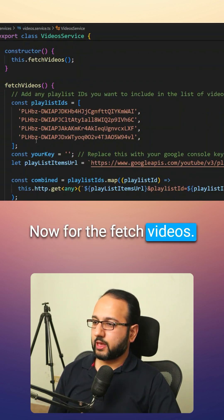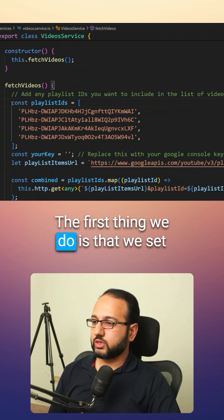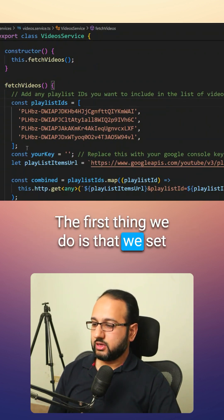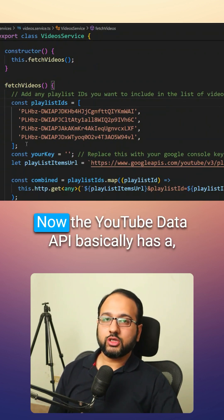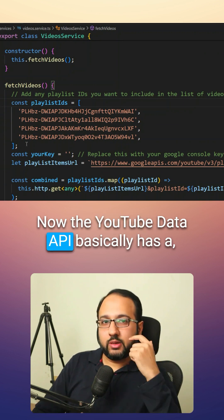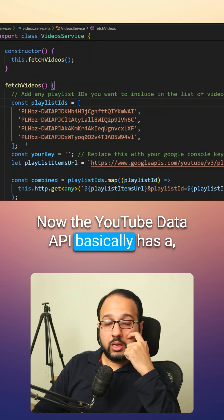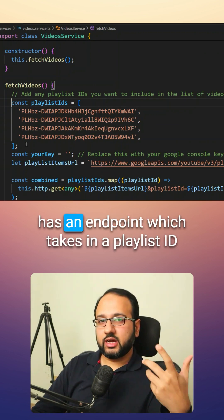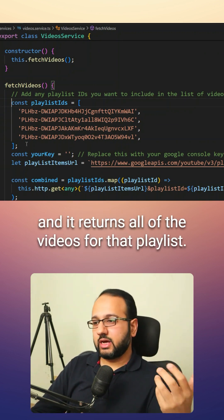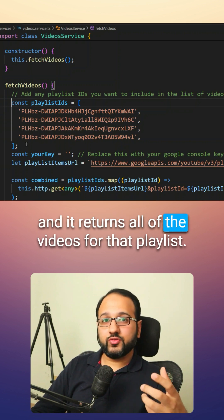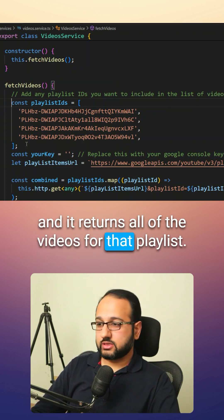Now for the fetch videos, the first thing we do is that we set our playlist IDs. Now the YouTube Data API basically has an endpoint which takes in a playlist ID and it returns all of the videos for that playlist.